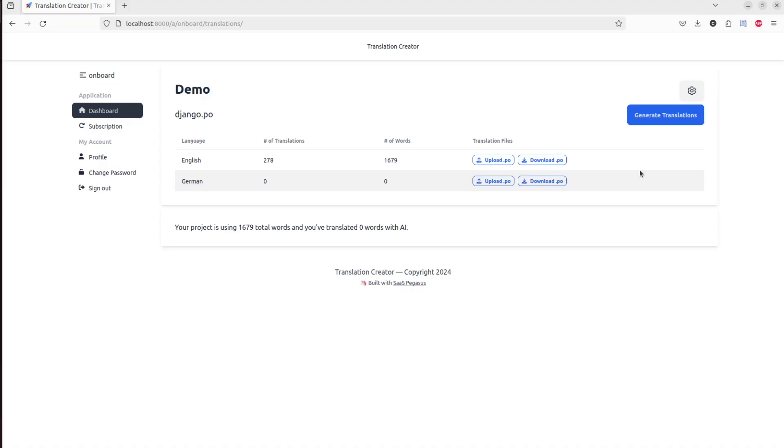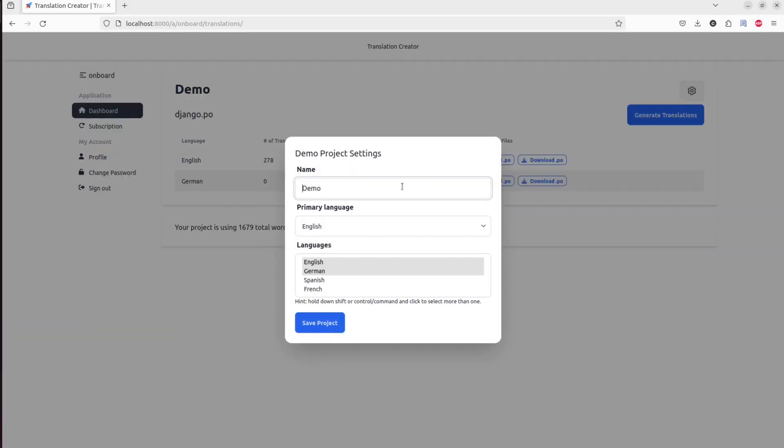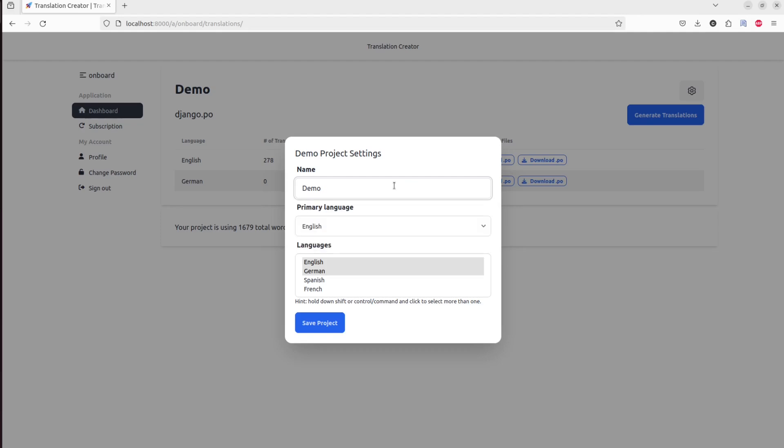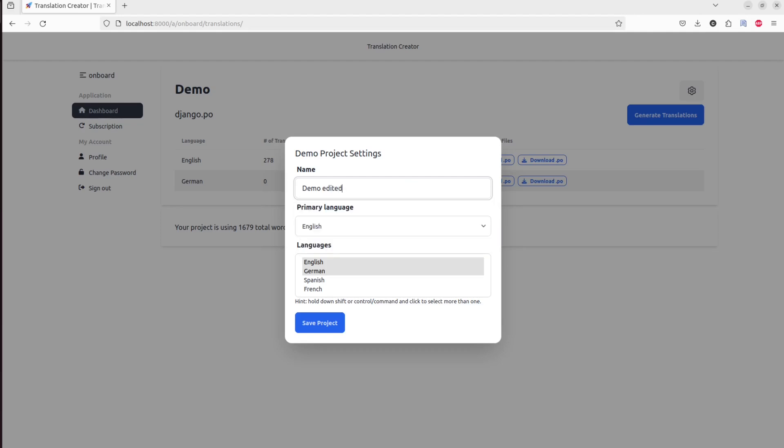I'm going to start with a little demo of what we're going to build today, which is a settings pop-up in our translation app here. So you can see when I click the gear, a little pop-up comes up, lets me edit the project's name.